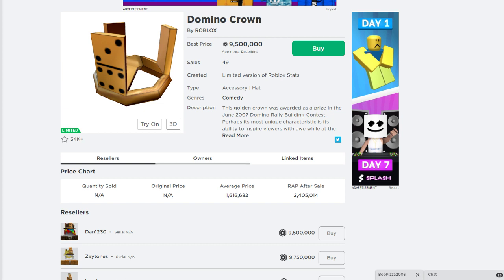If you guys want to know about the newest UGC items that are probably going to go off sale soon, we have a channel specifically made for that, so you guys won't miss out on any of these potentially rare UGC items.